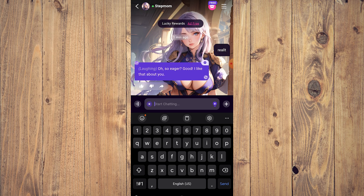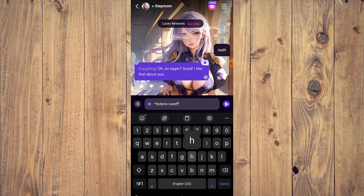Here there is a pound sign or asterisk — this is pretty much like the action for RP (roleplay). So for example 'listens carefully,' so that I could show you what it looks like.